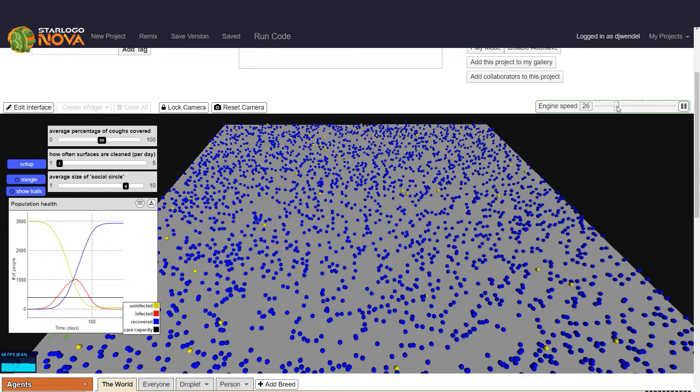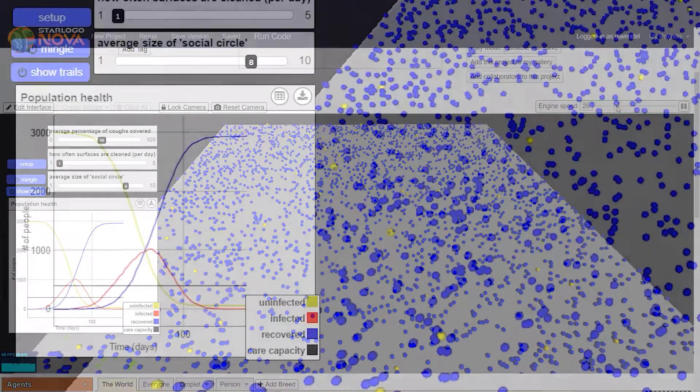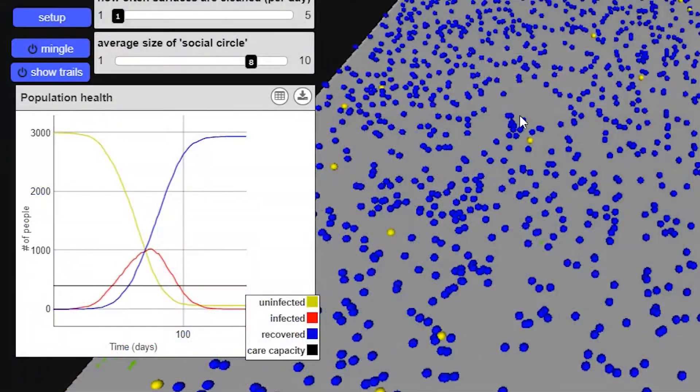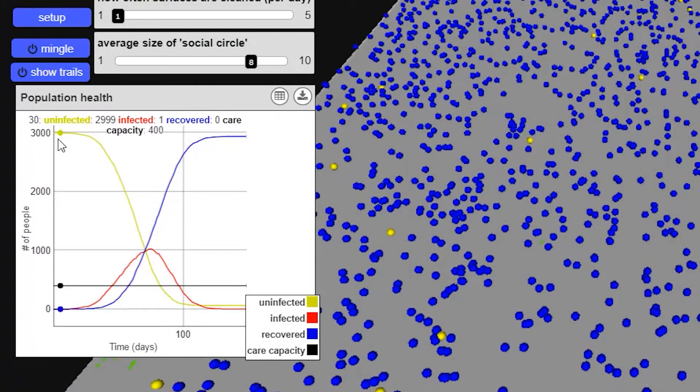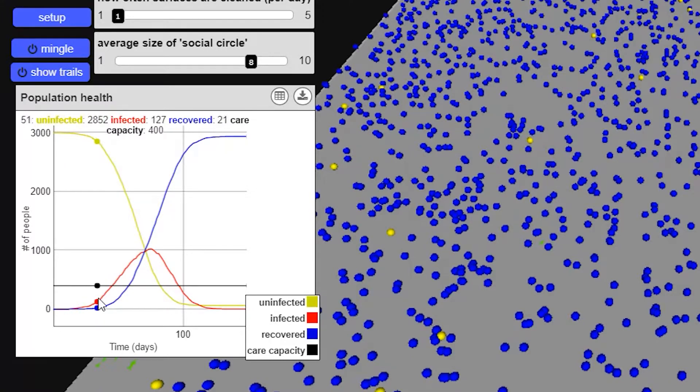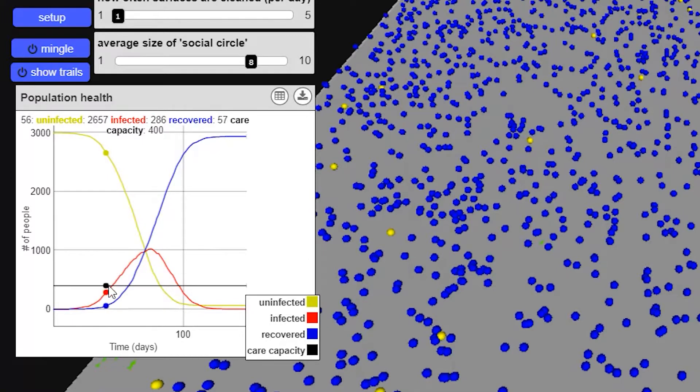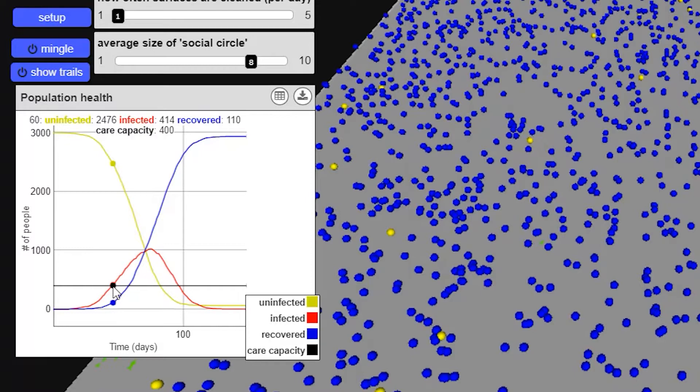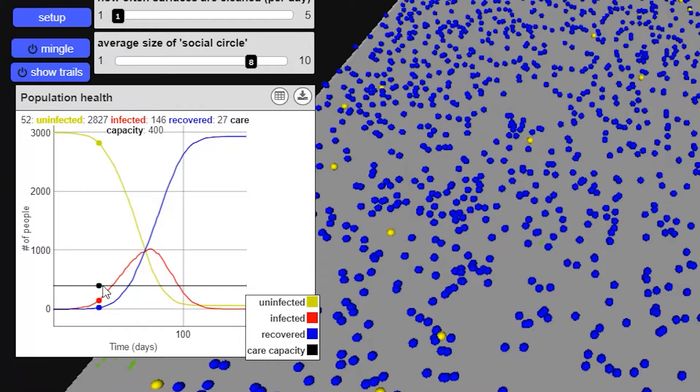You'll notice the simulation will turn itself off once there are no longer any infected people or agents in this little community. So let's take a look at what happened. We started with about 3,000 uninfected people and one infected person. But then, because of the large social circles, the number of infected people began to rise very quickly. And you can see here, at about 60 days, the number of infected people rose beyond the care capacity of our community. So all these people here are infected and there isn't any capacity to take care of them.